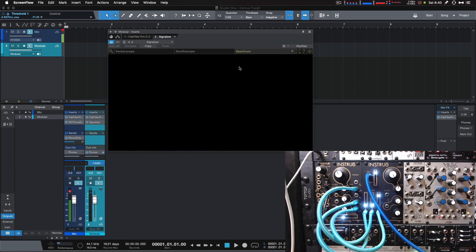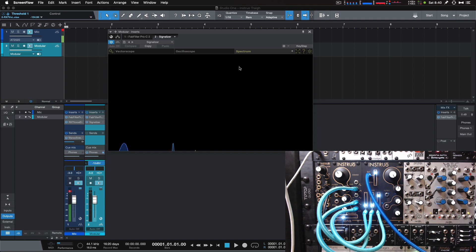So there you have it, a quick demo of the Tri four-pole low-pass filter from Instro Modular. Make sure to check out their website for more info. Thanks for watching.